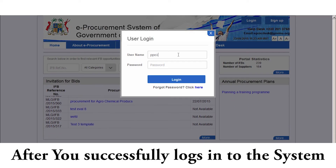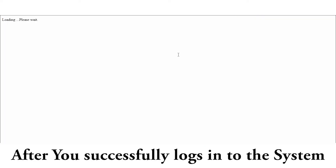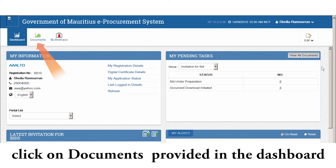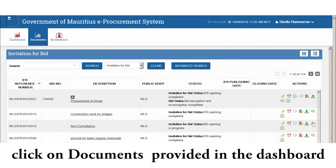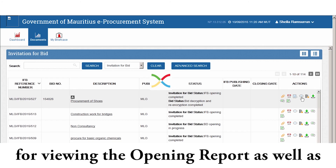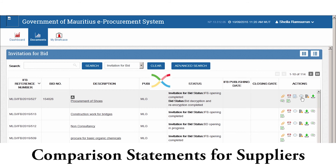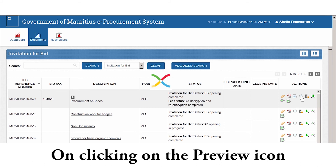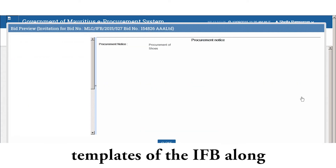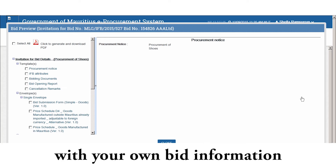After you successfully login to the system, you will see the dashboard for the supplier's organisation. Click on Documents provided in the dashboard. Next, click on Preview alongside the IFB for viewing the opening report as well as the comparison statement for suppliers. On clicking the Preview icon, you will be able to view all the templates of the IFB along with your own bid information.